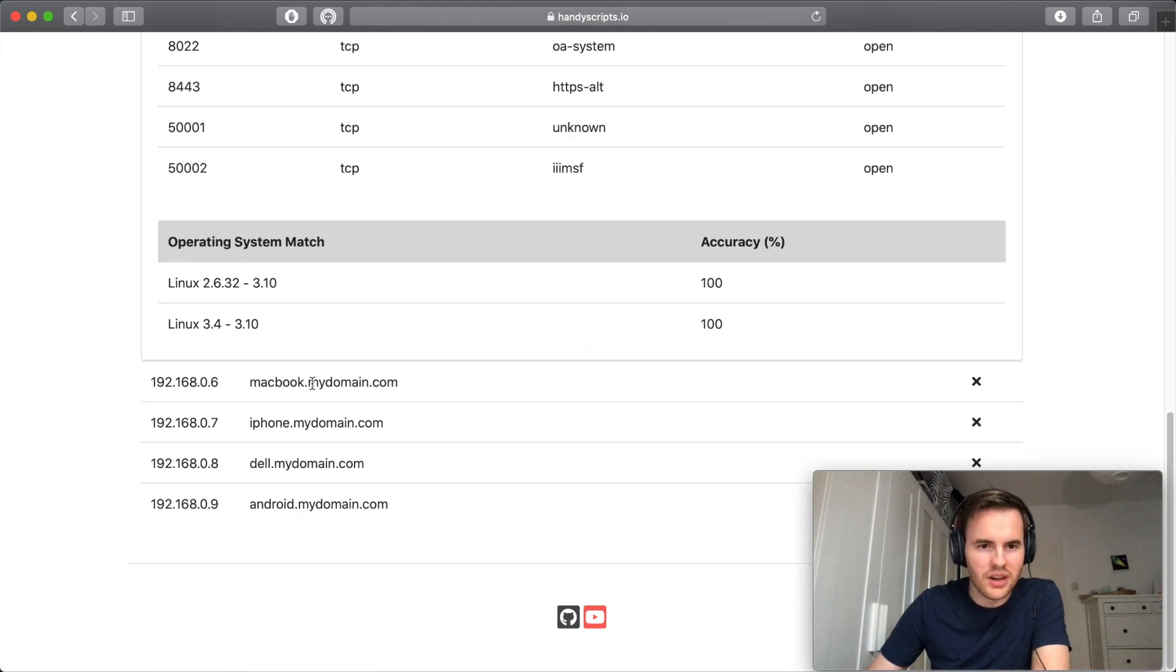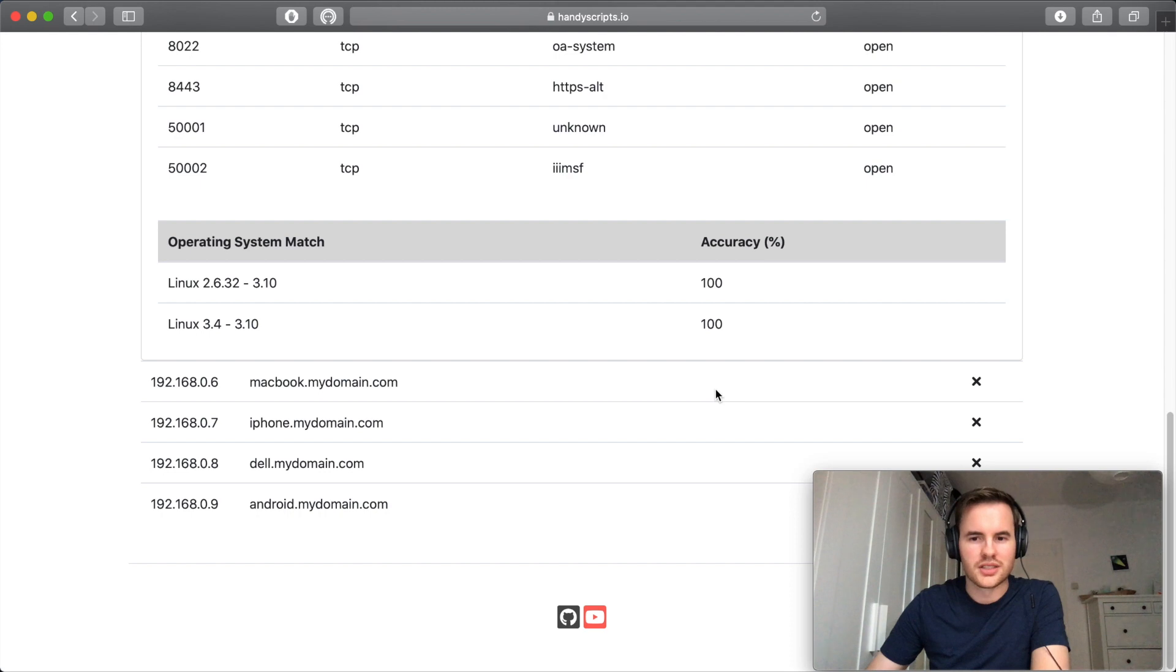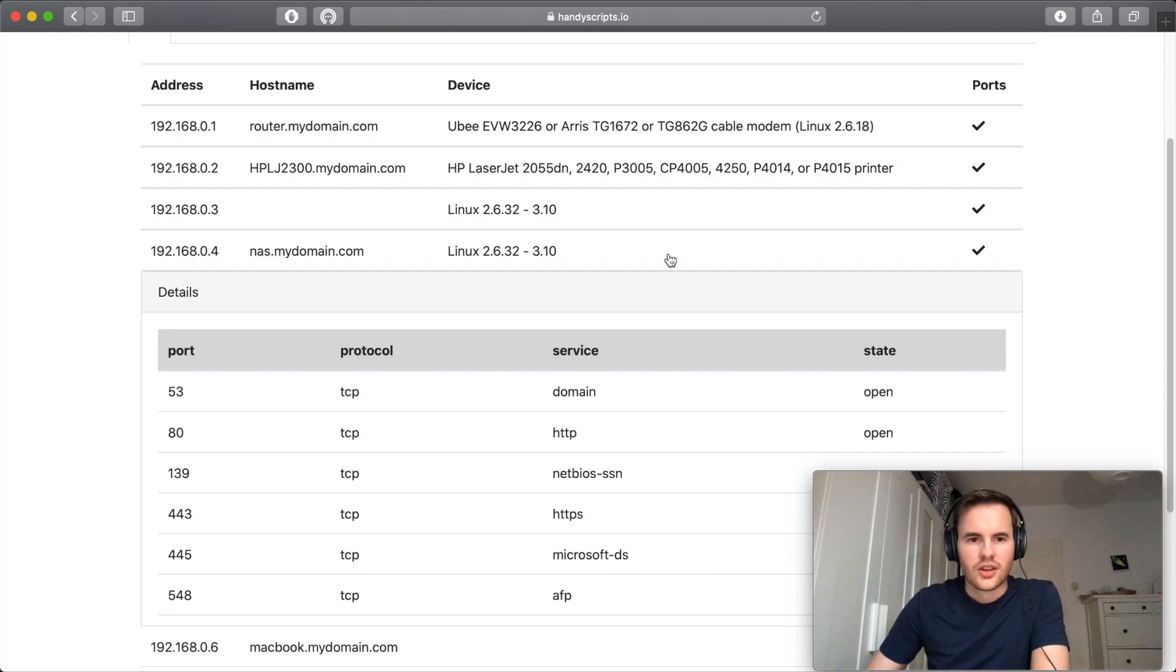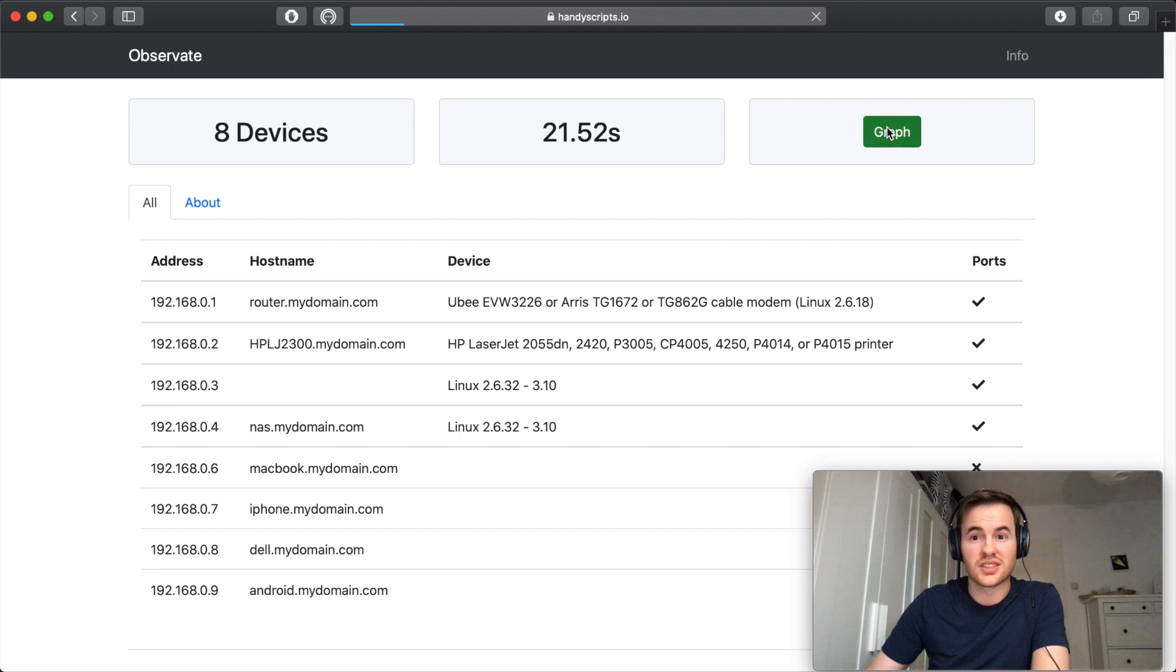And then finally down the bottom here we have what looks like some personal devices in the network with no ports open and no OS detection matches. So let's jump forward and jump in the graph and see what we can see there.